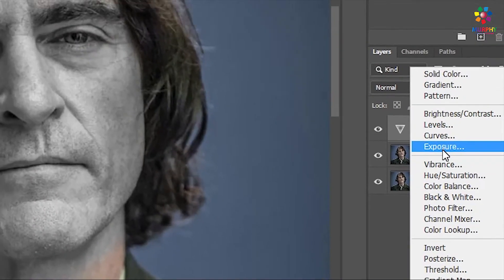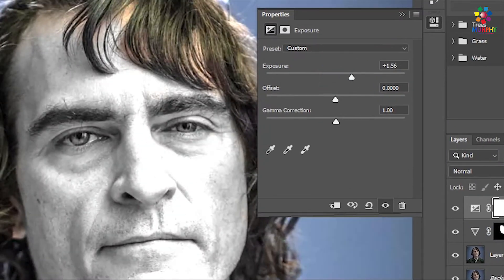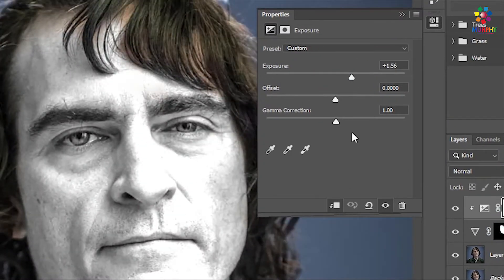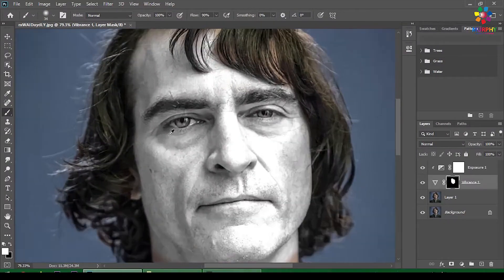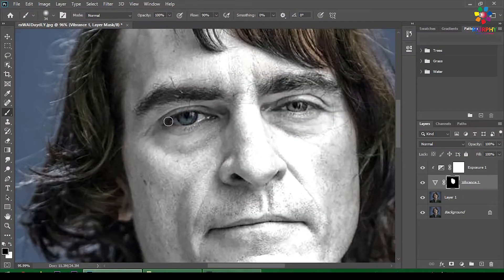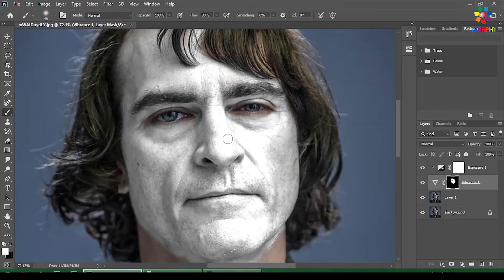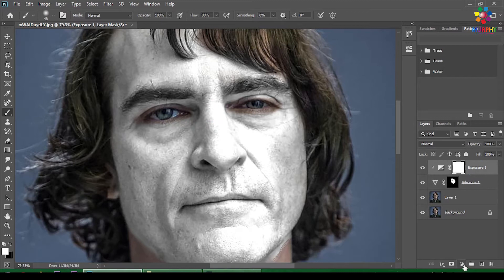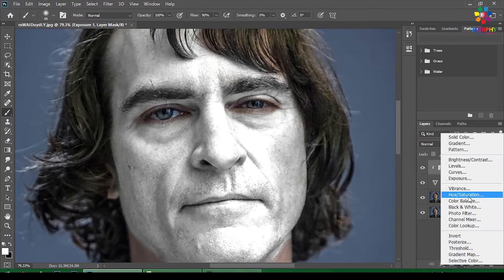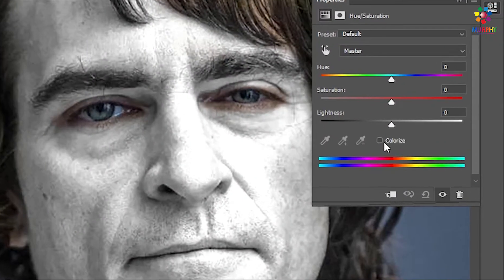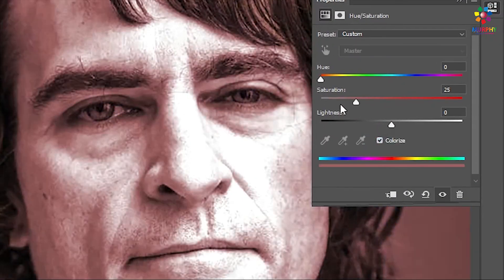Now I need an Exposure adjustment and we are controlling the white marks. Don't forget to remove the marks on the eye area. If you are satisfied, move on and take another Hue/Saturation layer and make it dark red.